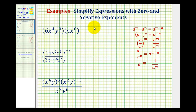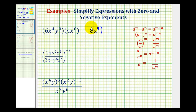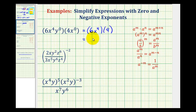We want to simplify the given expressions. Here we have 6x to the fourth, y to the zero, times 4x to the zero. Well, anything raised to the zero power is equal to 1. So we can rewrite this as 6x to the fourth times 1, which would just be 4, since x to the zero is equal to 1. And since 6 times 4 is equal to 24, this simplifies to 24x to the fourth.